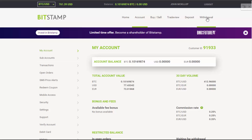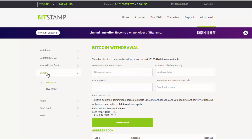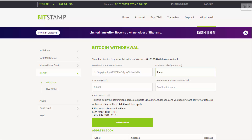Now a quick video on withdrawing Bitcoin. Go to the Bitcoin section in the menu. First, put in the amount you're going to withdraw or send to somebody — it's the same thing. Then pop the Bitcoin address in the address field, and give it a label so that if you have to send to that person again, you've got a record and you know the Bitcoin address is correct.